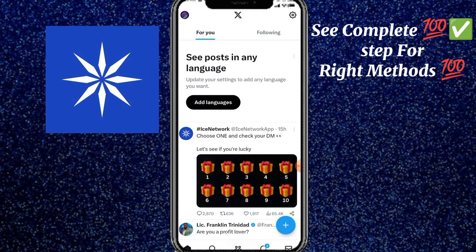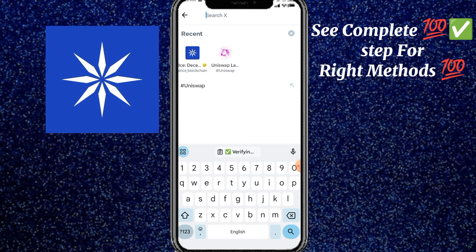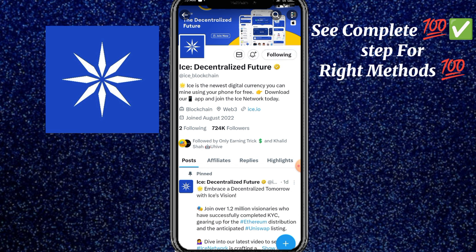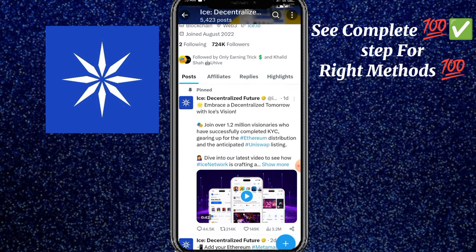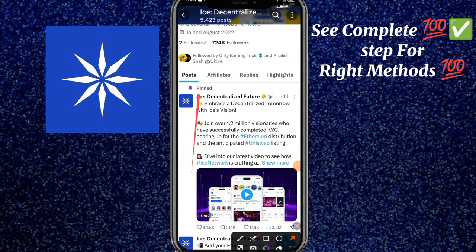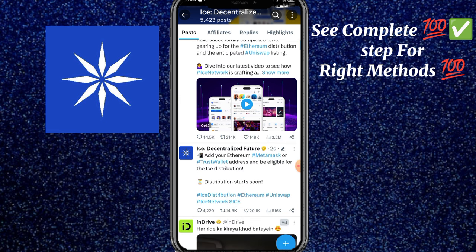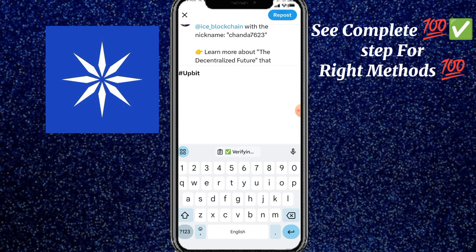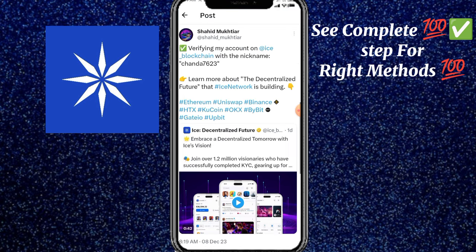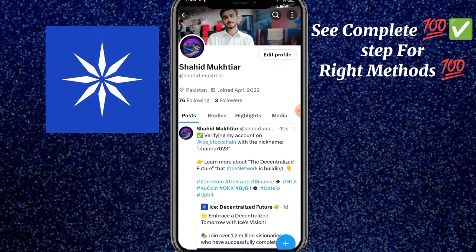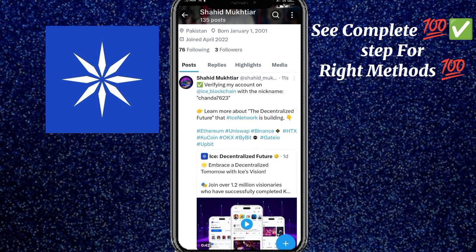ٹویٹر کے اوپر آ جاتا ہوں — یہاں پہ سرچ میں آ کے آئس بلاکچین لکھنا ہے۔ آئس ڈی سینٹرلائیزڈ فیوچر — یہ آ چکی ہے۔ سب سے پہلے آپ نے ان کو فالو کر لینا ہے۔ فالو کرنے کے بعد نیچے سکرول کریں — یہ ان کی پین کی ہوئی پوسٹ ہے جس کو ہم نے لائک کرنا ہے۔ یہاں پہ کوٹ کے اندر آپ نے جو لنک کاپی کیا ہے — اپنا آئس والا — اس کو یہاں پہ پیسٹ کر دینا ہے۔ پیسٹ کرنے کے بعد ری پوسٹ سینڈ کر دیں اور اپنے پروفائل میں جائیں۔